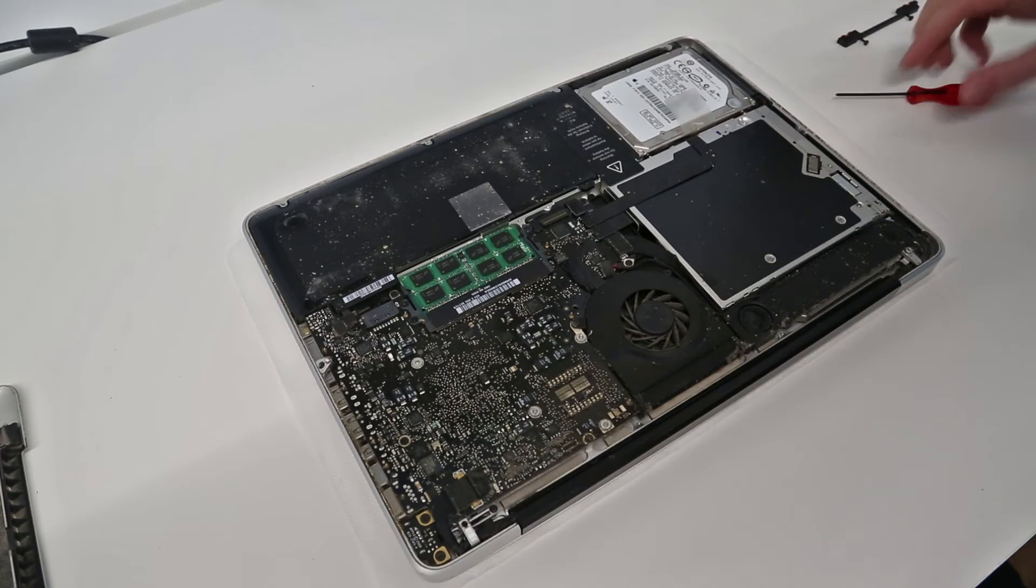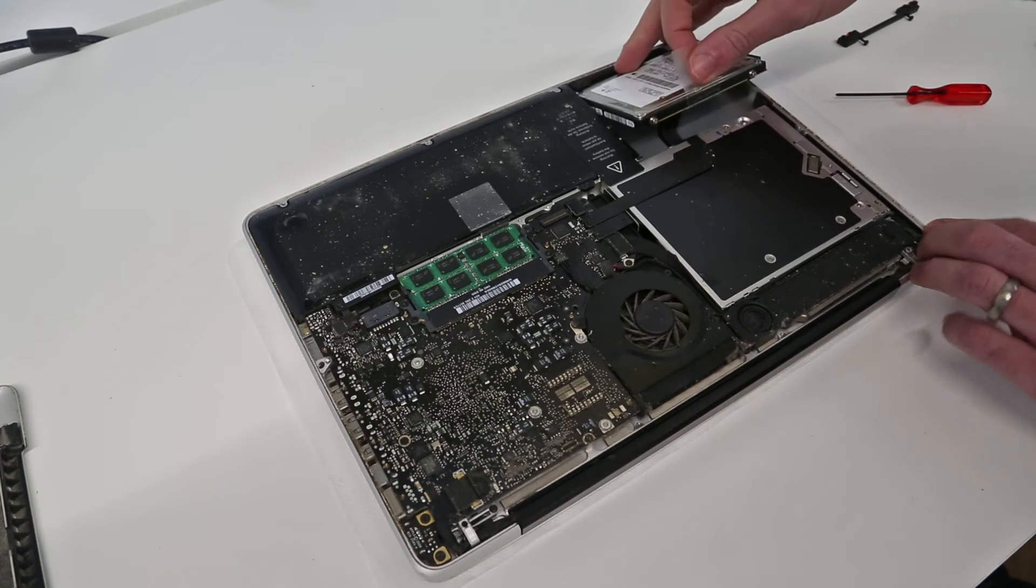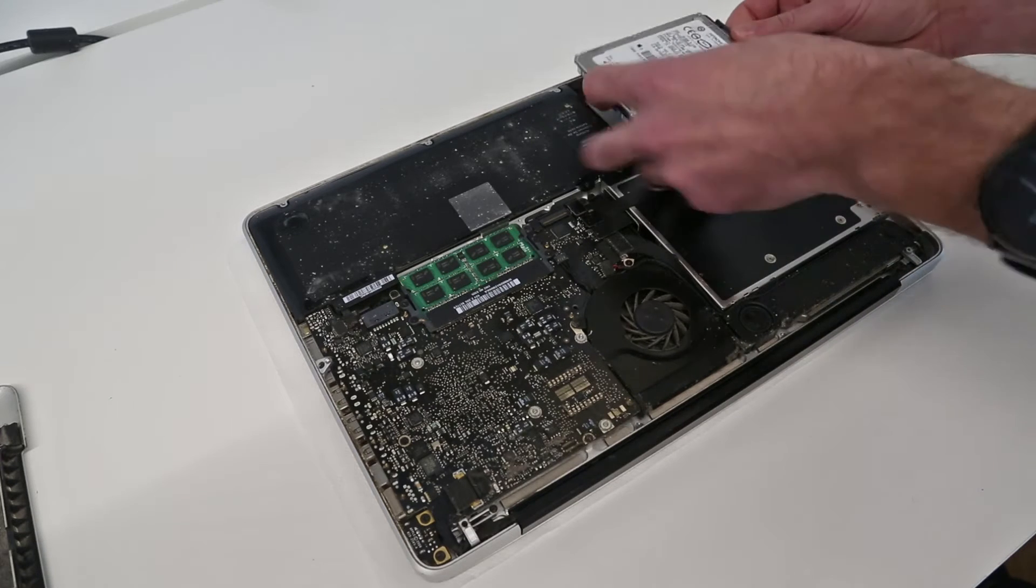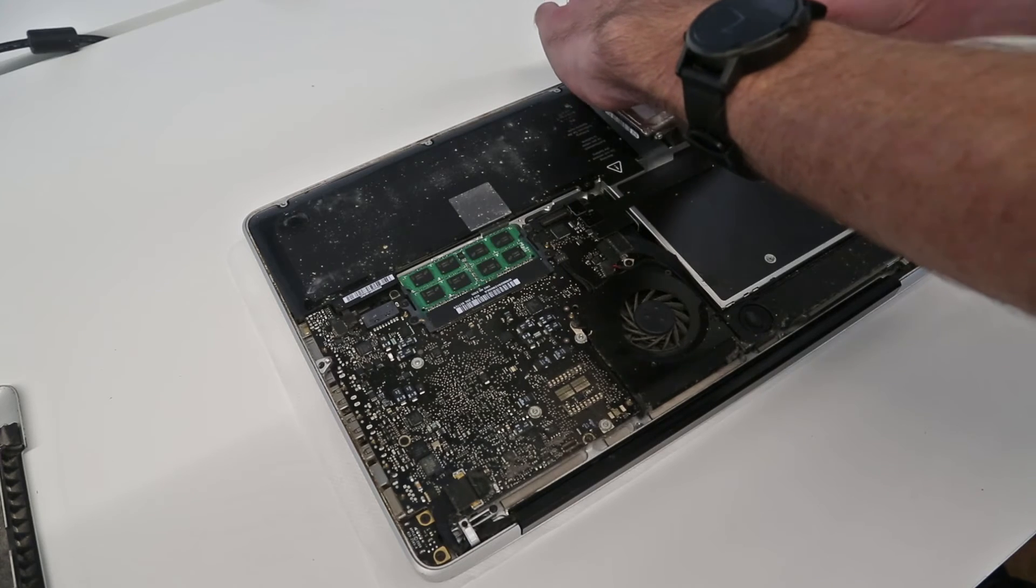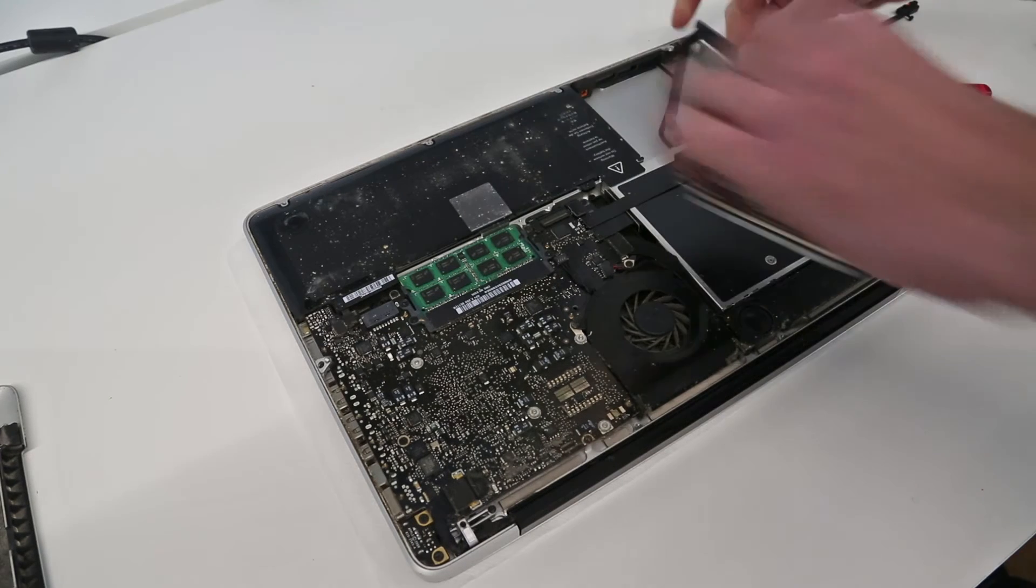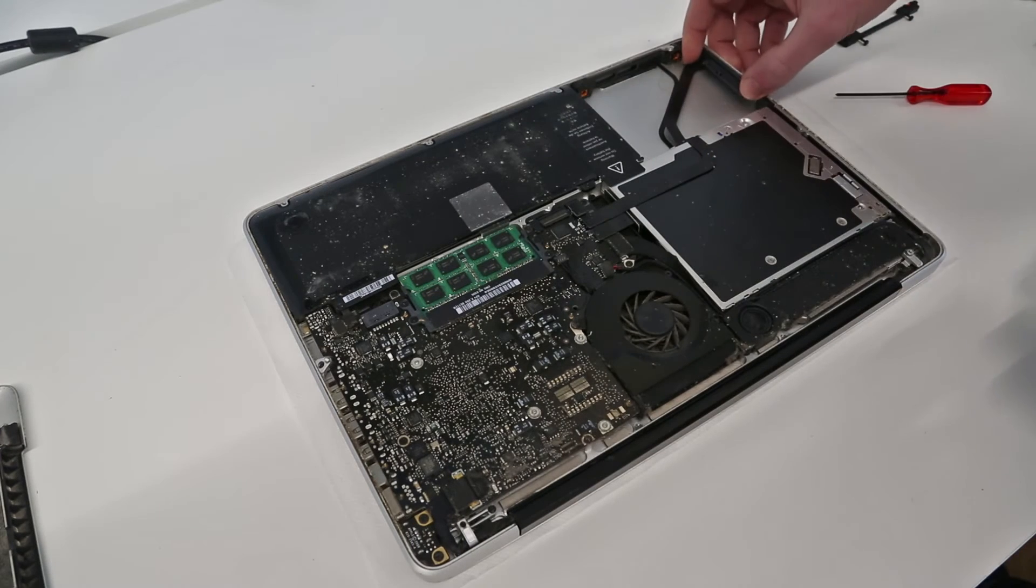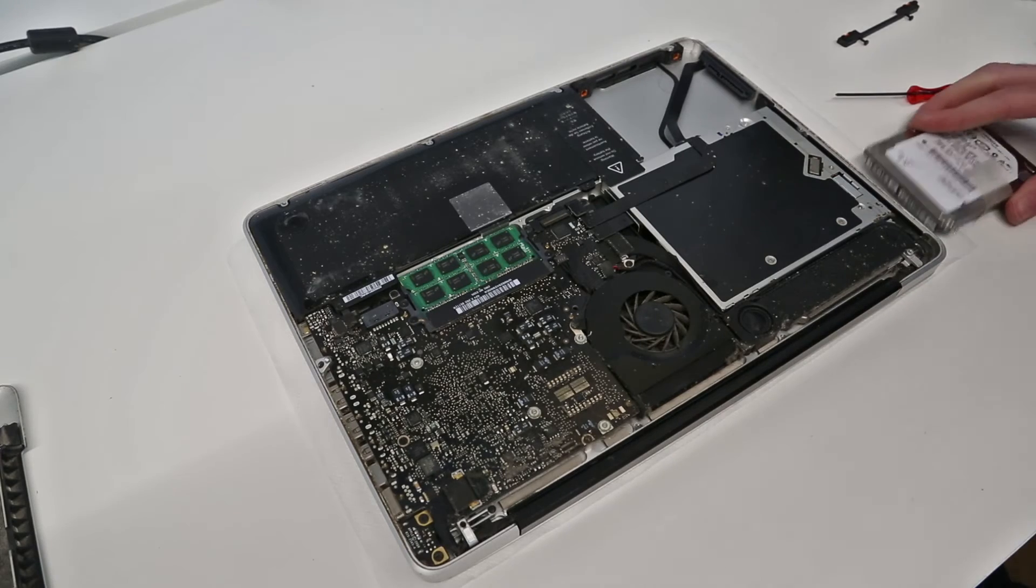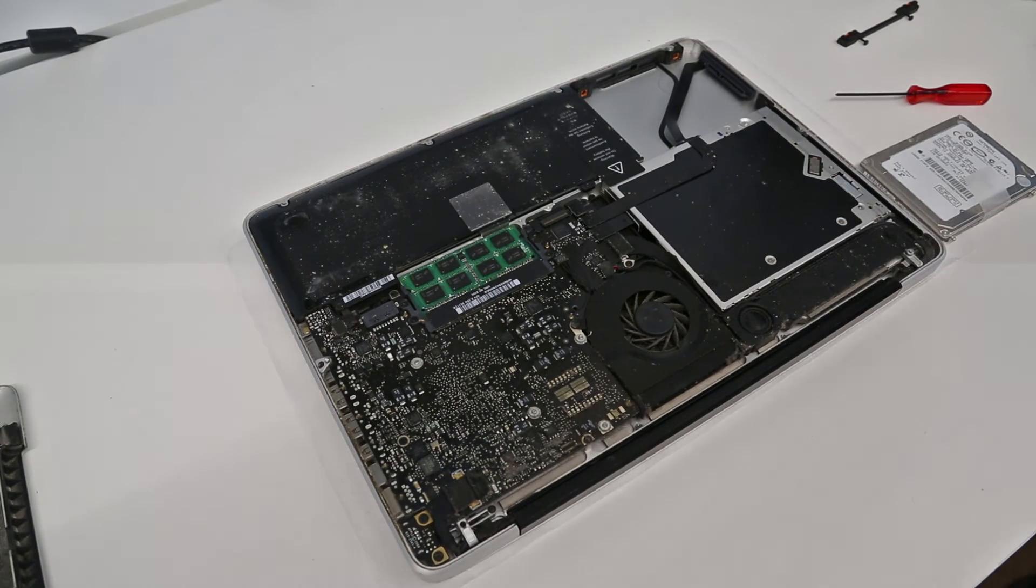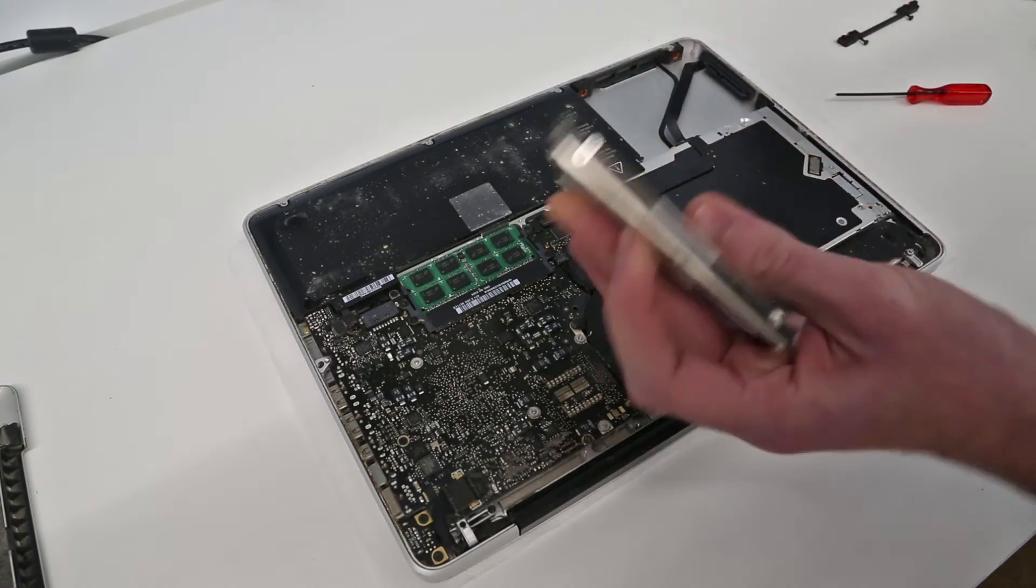So with that removed we pull this tab to lift the drive up and then release that there. Now I just need to find the right size torx screwdriver.